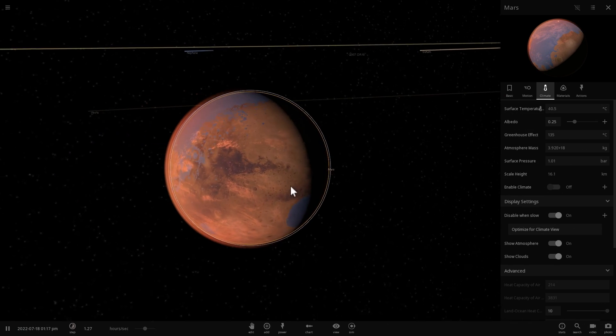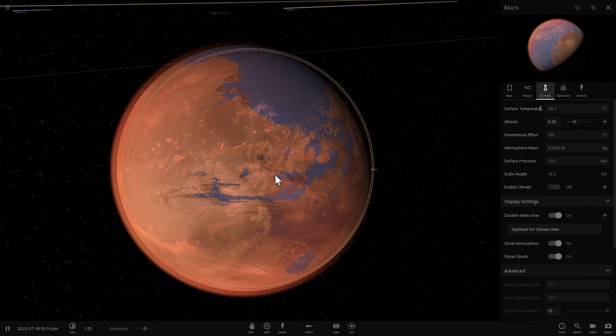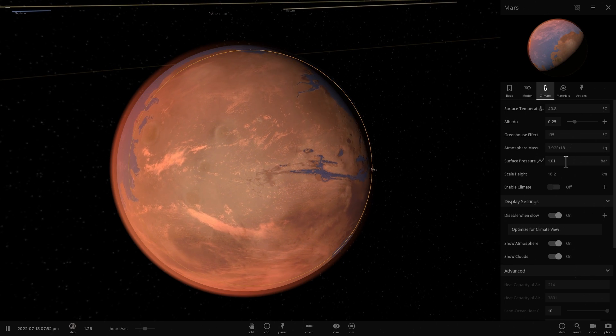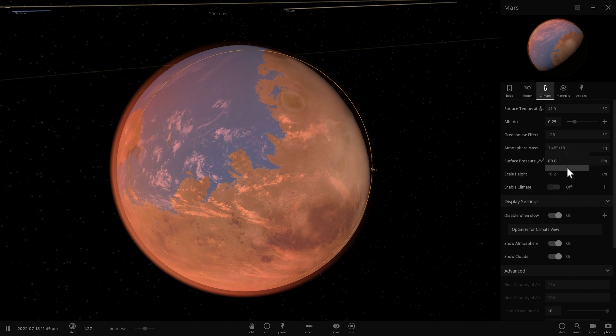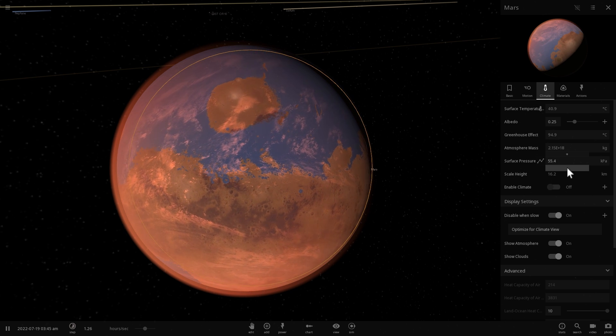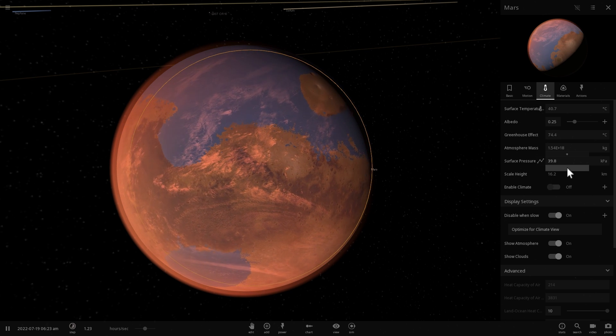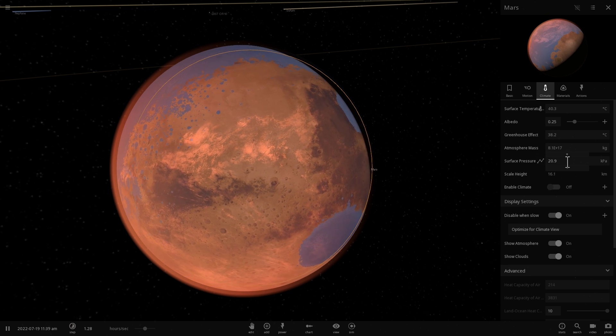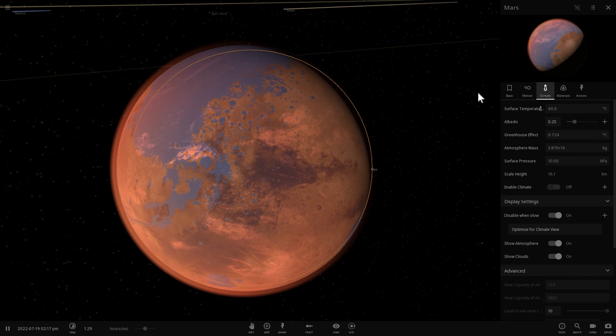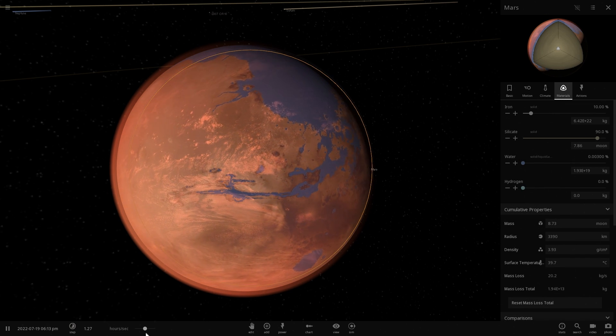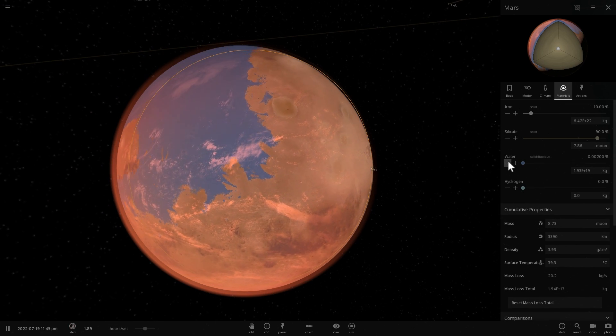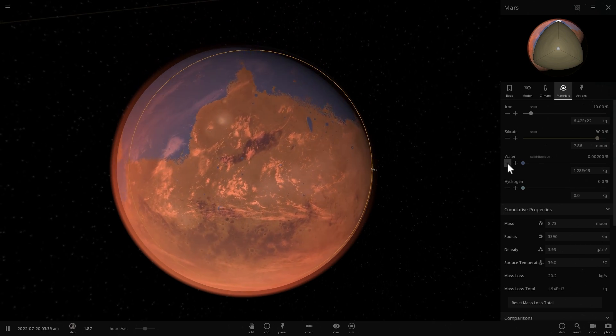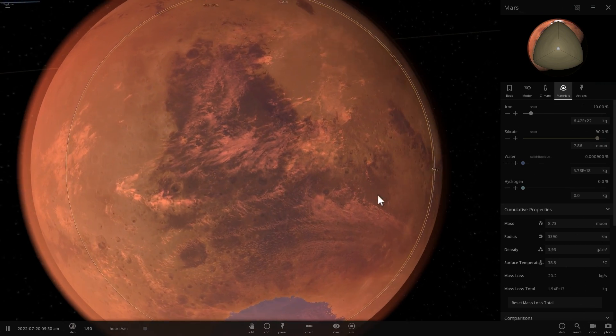it's going to start stripping it of its atmosphere, leaving almost nothing on the surface, basically making it about one hundredth of the atmospheric pressure on Earth right now. And because there is no more atmosphere to protect all of the water, it's then going to strip the water molecules as well, leaving Mars as barren as it is today.